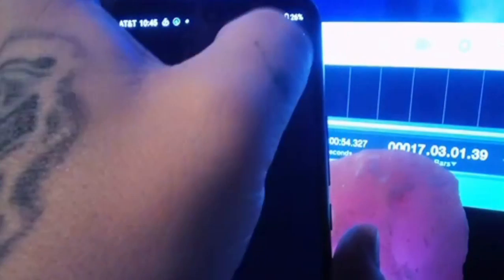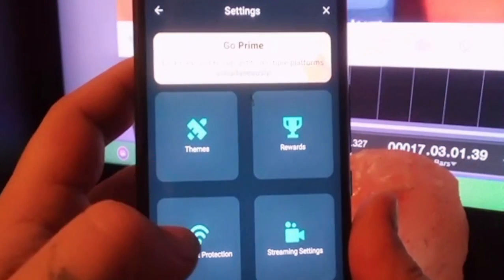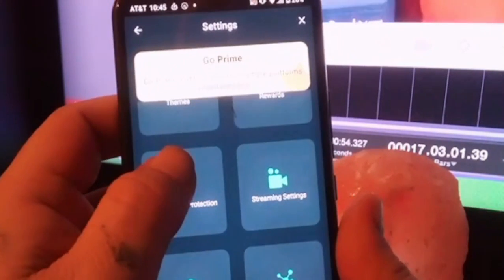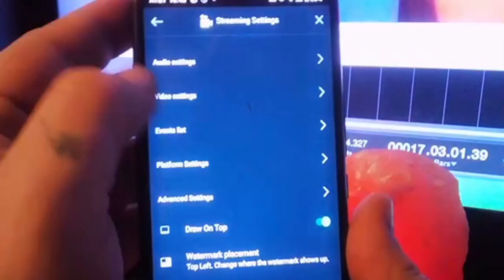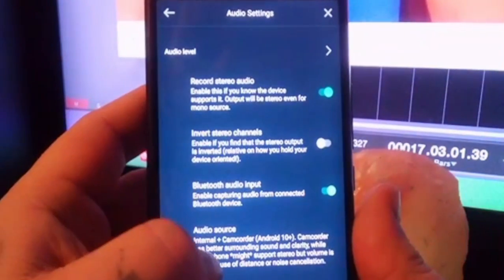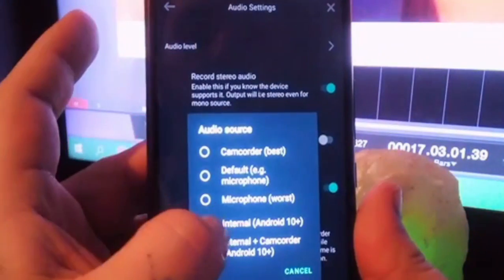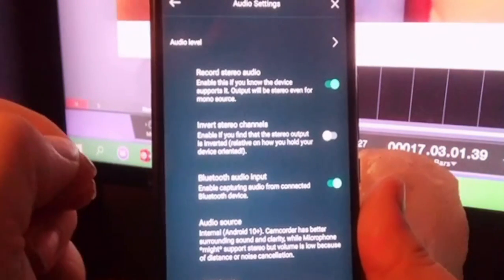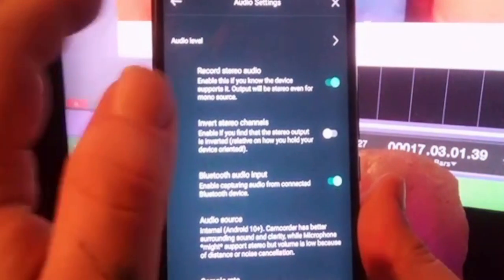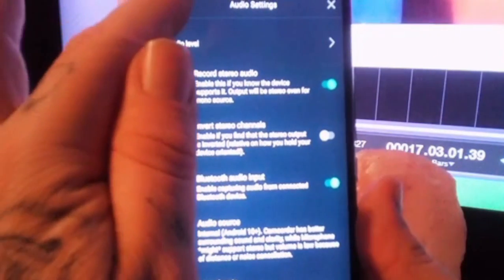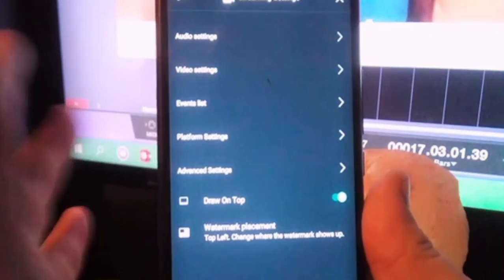Alright. Now, one more thing. I only want to share the internal audio of this — I don't want my microphone on. You might. So what I'm going to do is go to Streaming Settings, Audio Settings at the top, and Audio Source. I'm just going to select my internal audio so it'll get the actual sound coming off of whatever I play. Some people might want their mic on, but I don't.